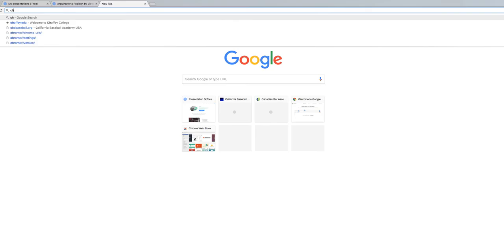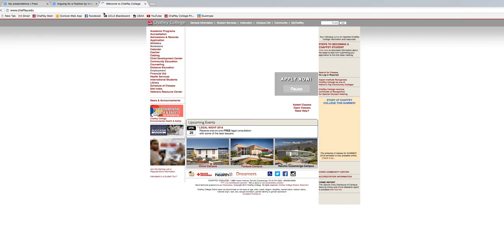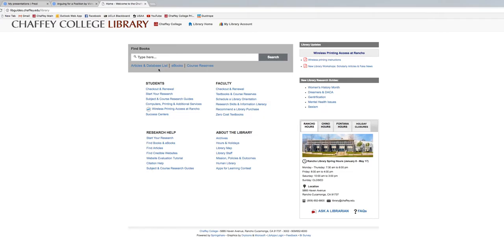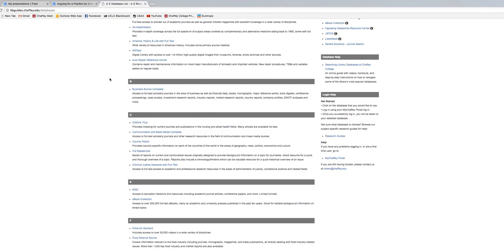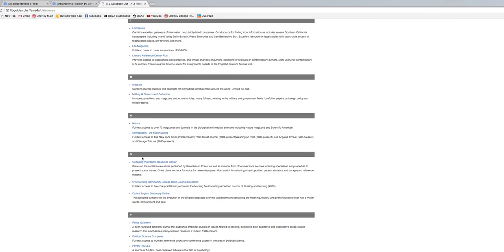If you want to start looking at some particular topics, go to Chafee.edu and click on Library, then under 'Find Books' click on 'Articles and Database List' — that's where we'll often come for research. There are three or four databases I'll teach you in class, and one that can be helpful initially as you're thinking about how to approach certain topics is called Opposing Viewpoints. It can give you ideas about what topics are out there and what you can argue for.